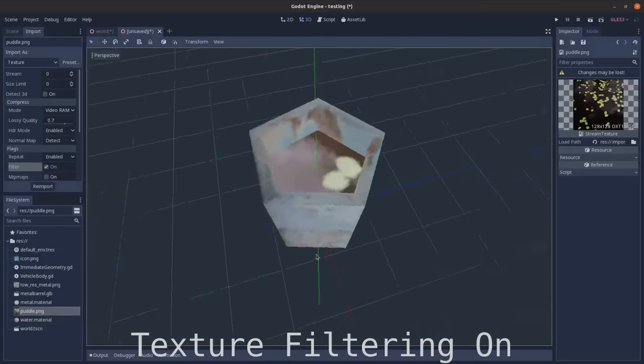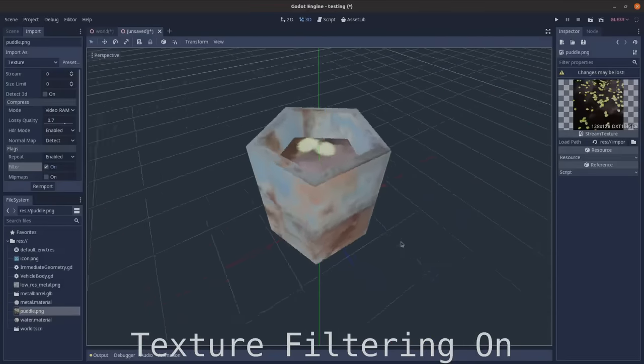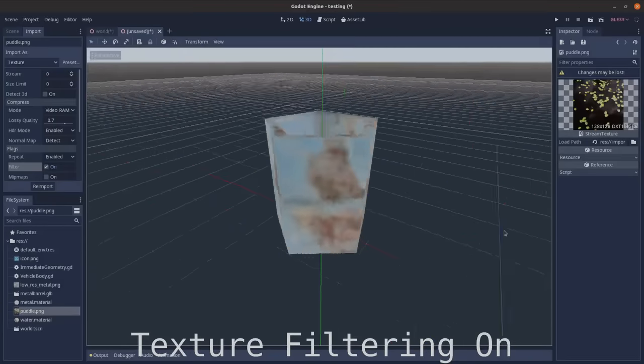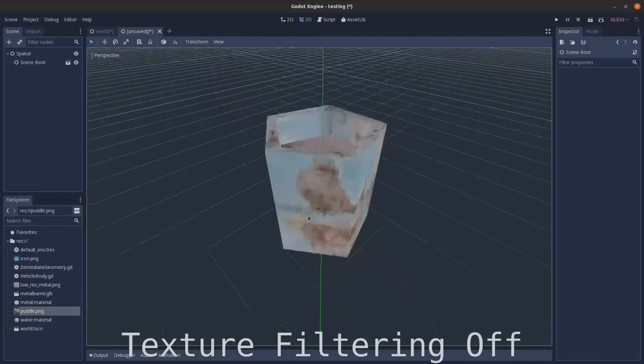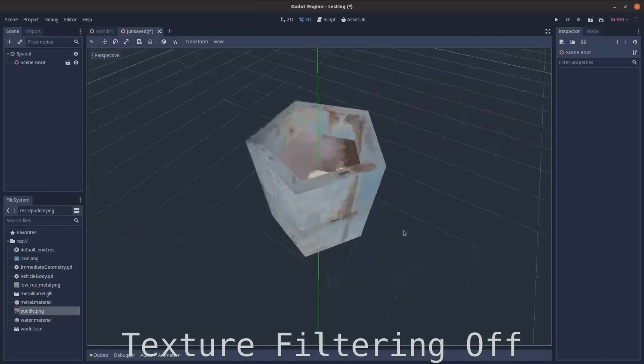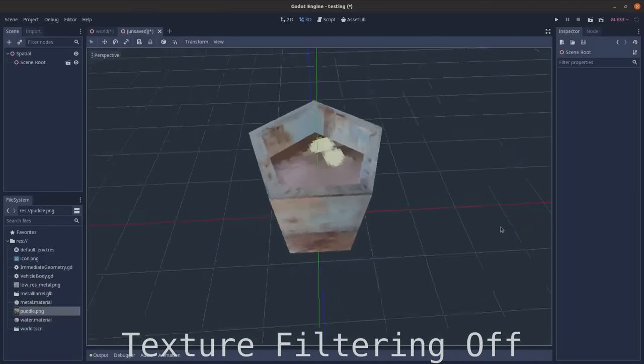Make sure to disable texture filtering so you get that pixelated look. The PS1 did not support texture filtering.